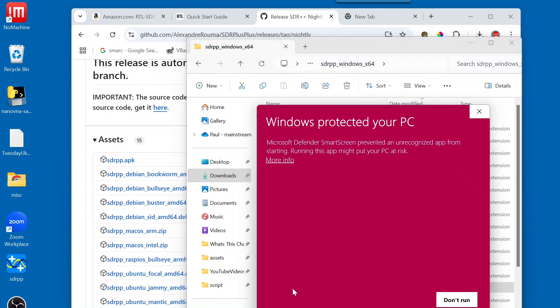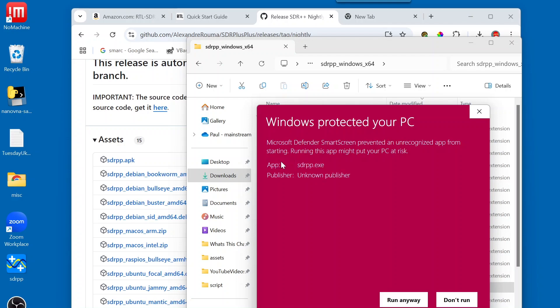So, once again, this is an application that was downloaded from the Internet. And Windows is going to want to make sure that you approve running this particular executable. So, we're going to click on more info. And we're going to come down here and say run anyway. And you should only have to do this one time.